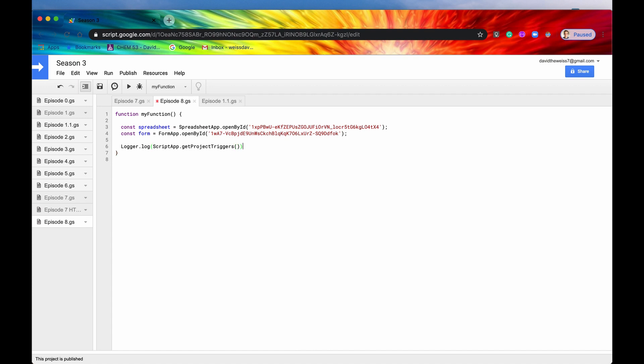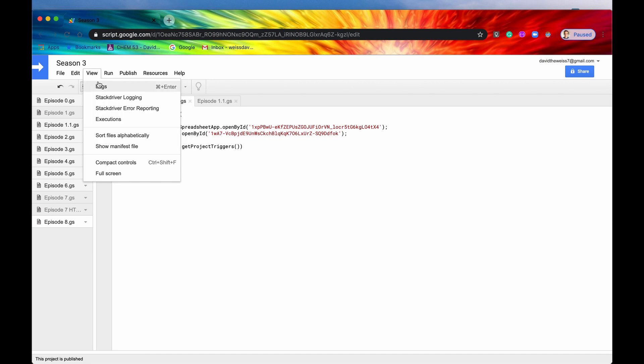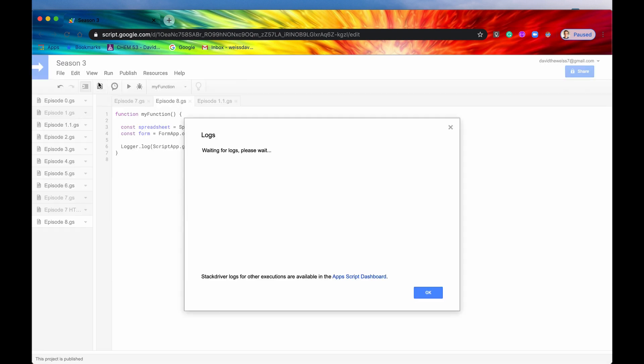We'll log it. We'll hit save. We'll hit run. We'll hit view. We'll hit logs. And as we're waiting for the logs.